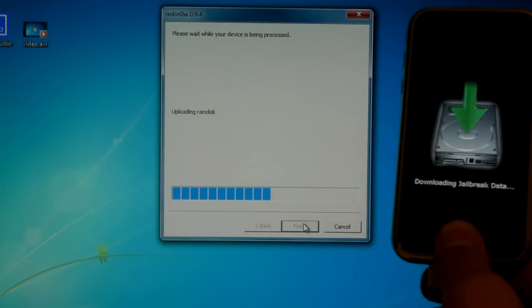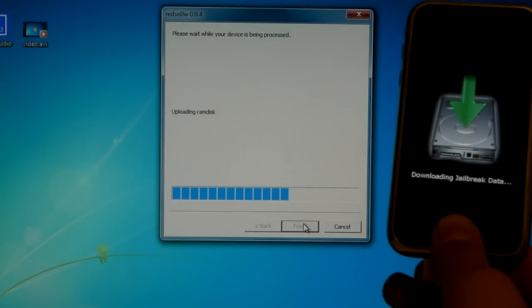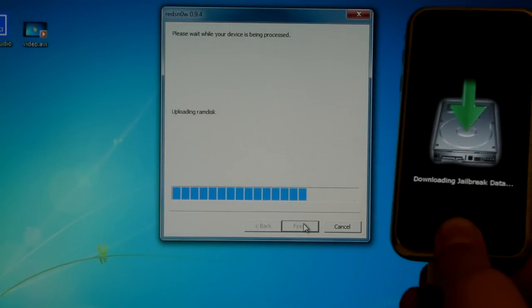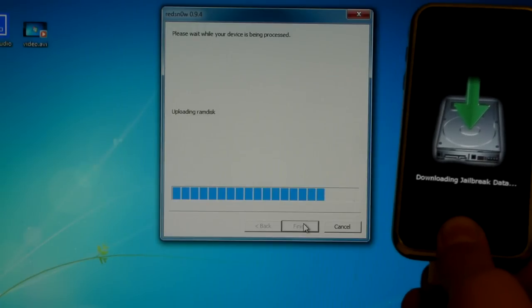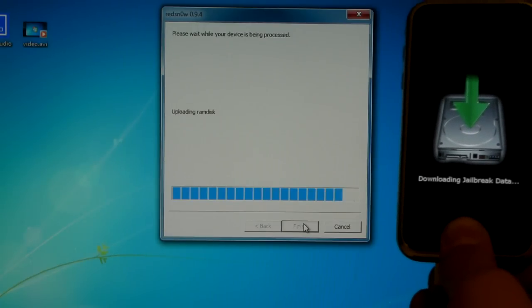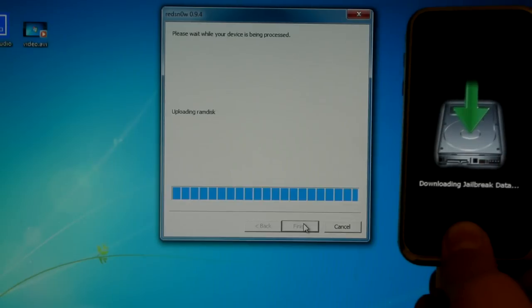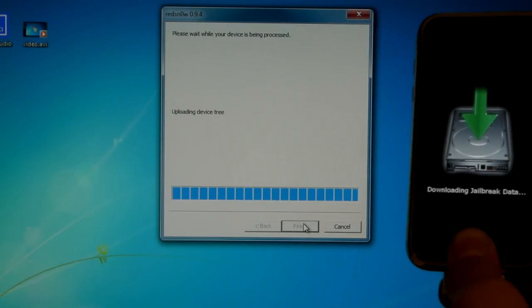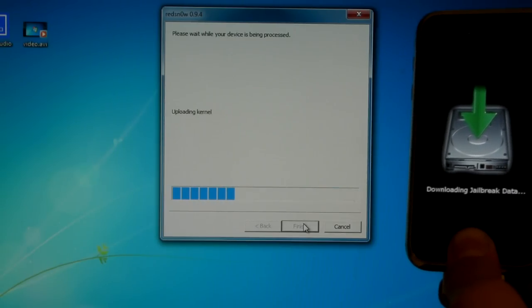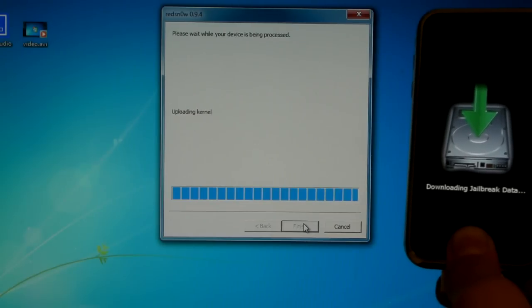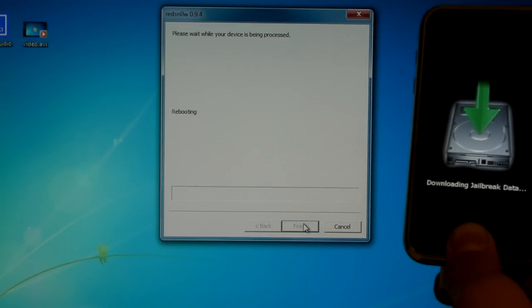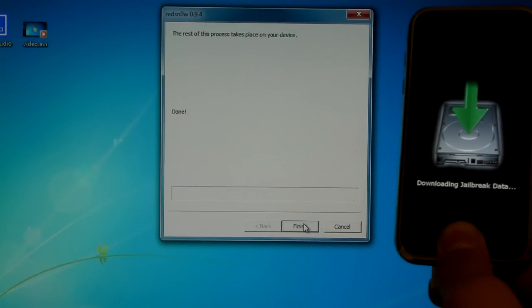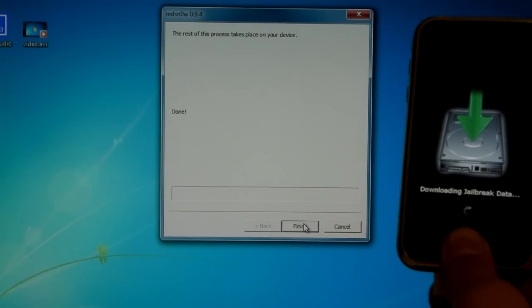Now, if you didn't do those steps in the beginning, it would stop right about now and give you an error that RedSn0w.exe has closed. So that's why you did that. It just has one last step and it's going to be finished on the computer part. And you can go ahead and click finish.